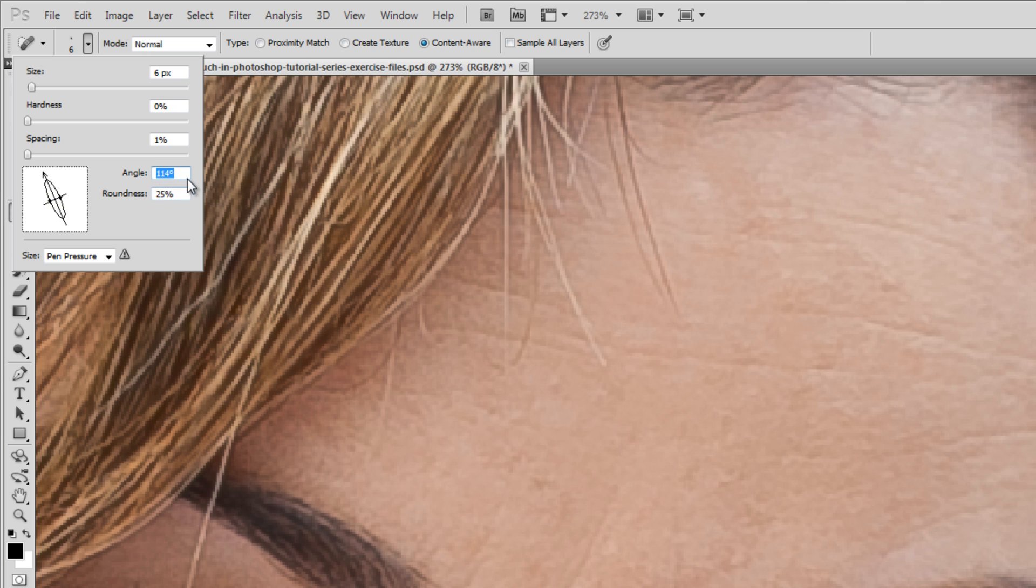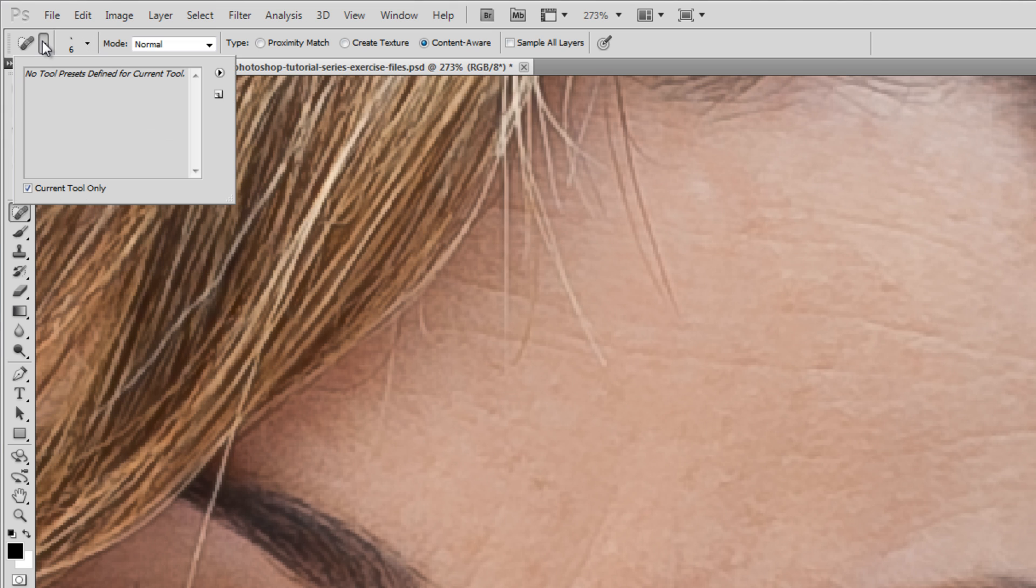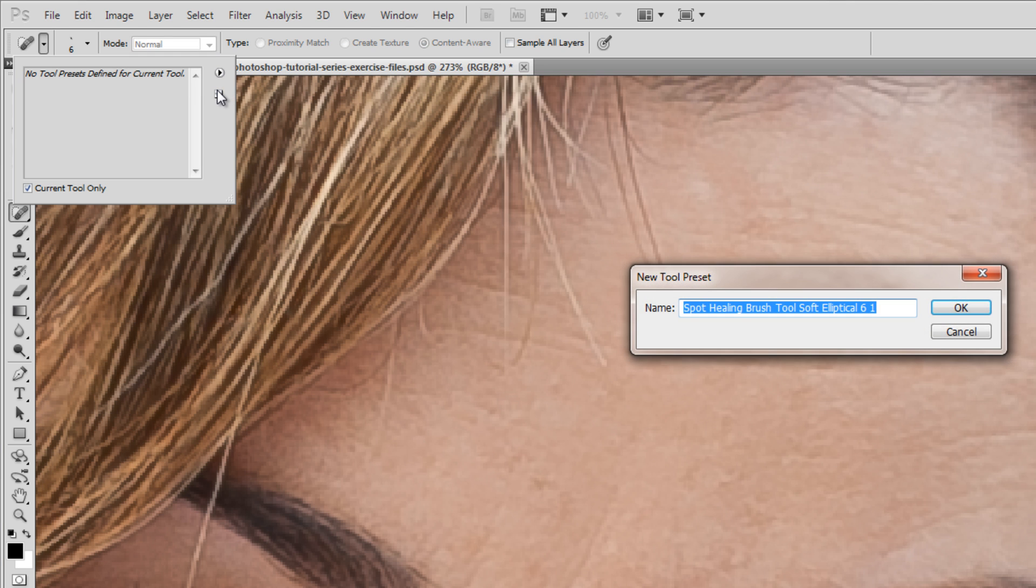I like to work with three different angles. One is at 125 degrees and we're going to save this as the first preset. We're going to click on the brush and then go over to the presets, click on the New Preset button and I'm going to call this Left Angle.